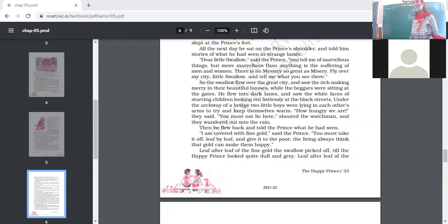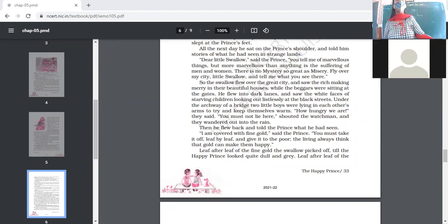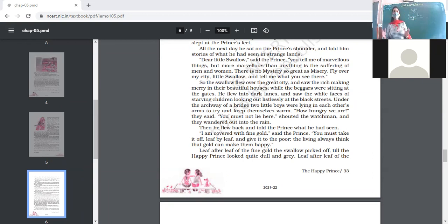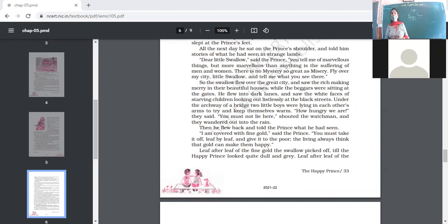The second sapphire was given to the match girl because she was afraid her father would beat her. Then the swallow turned out to be the Happy Prince's eyes — flying over the city, finding the misery of the people, and conveying it to the Happy Prince. He came to know that under an arch two children were clinging to each other because they had no clothes to keep themselves warm.